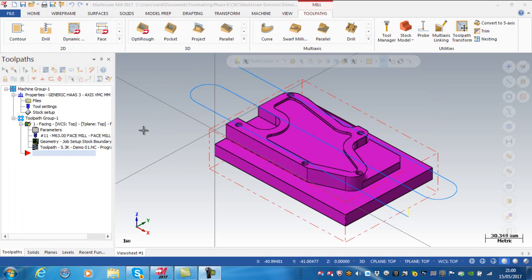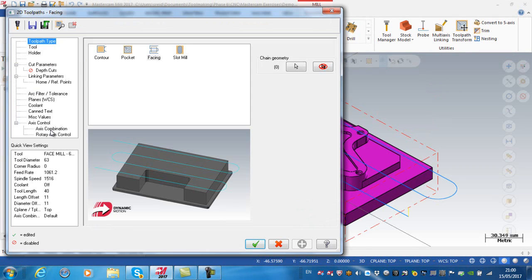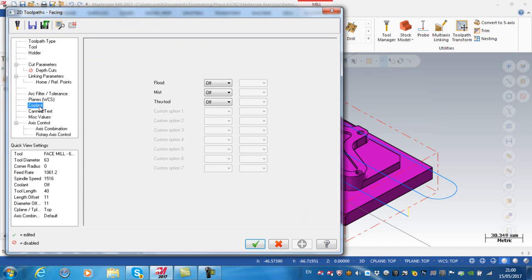Finally, I just want to turn on the coolant. So going back to my parameters, I'm going to look at coolant and turn the flood on — green tick.